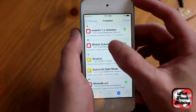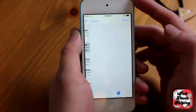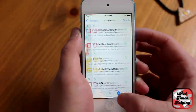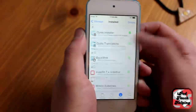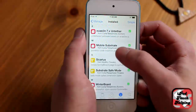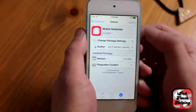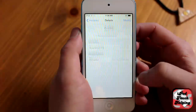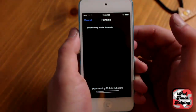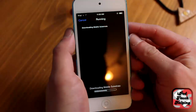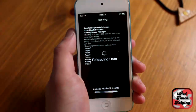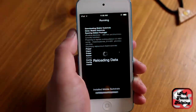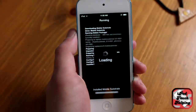To make your applications work, all you have to do is click on Mobile Substrate, which is in your Manage section under Manage Packages. Go down until you see Mobile Substrate and simply reinstall it. You're also going to reinstall one other tweak.